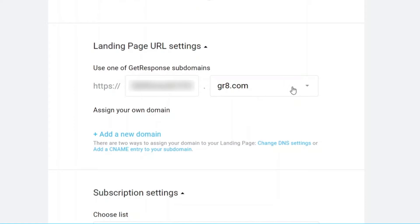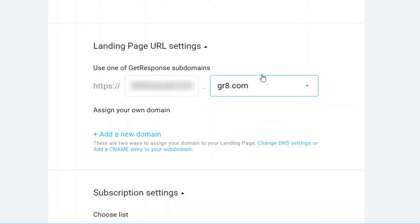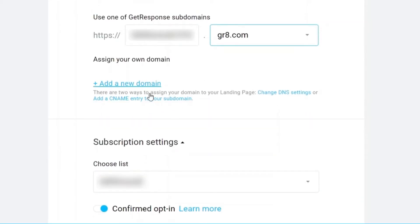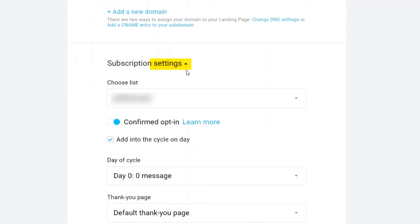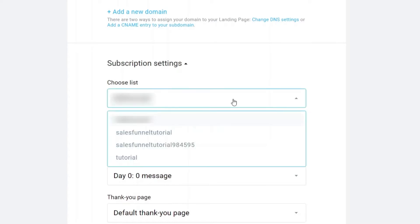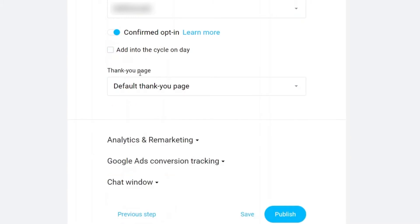For the landing page URL settings, you can change the URL if you like, but with the free account you have limited options — only one option is available. You can also add your own custom domain. Under Subscription Settings, you can choose a list to assign your landing page to, which helps categorize your leads if you have multiple landing pages.